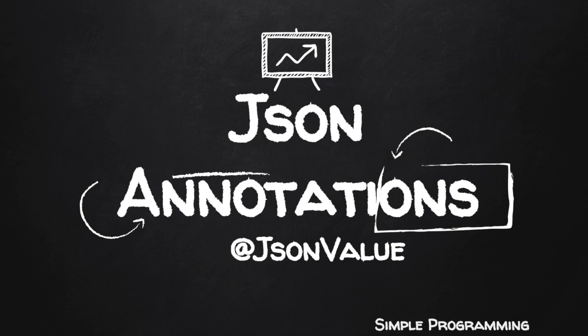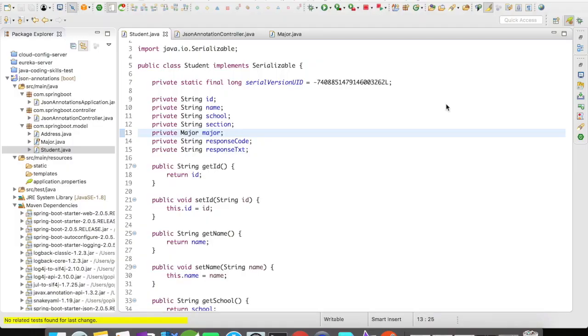Hi guys, welcome to simple programming. In this video, let us see how to make use of @JsonValue. For this example, I'm going to make the major variable...